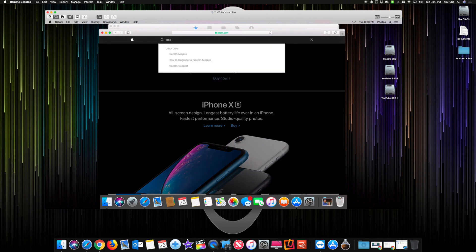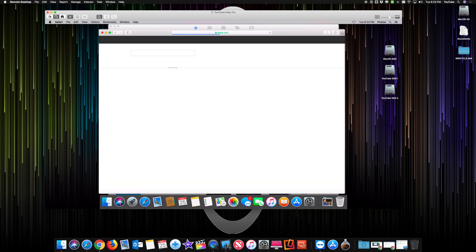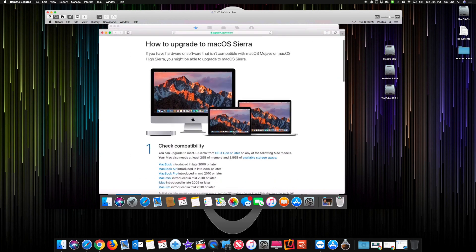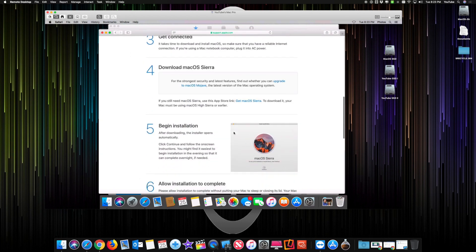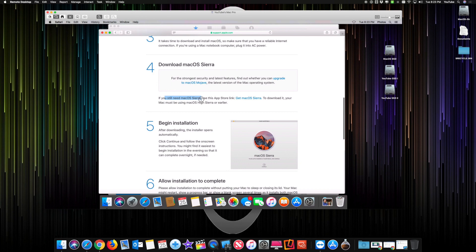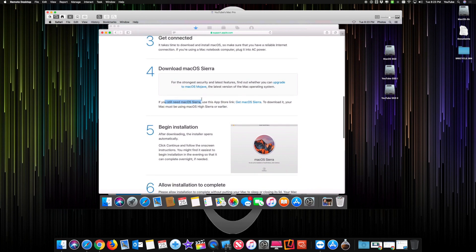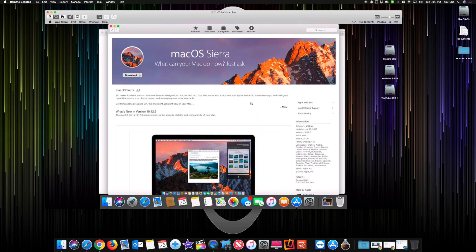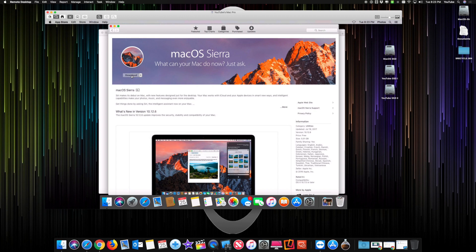You click on this. You scroll down to that specific link that you still need Sierra. Click on get macOS Sierra, opens the App Store, and it brings you to the download. You hit download. It says, would you like to continue? You know, you have a newer version than what you're downloading. Yeah, I do. Download. Continue. There you go.